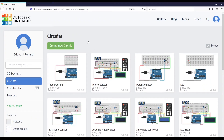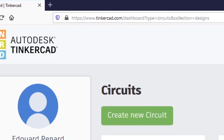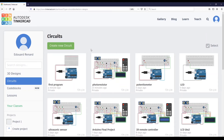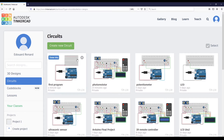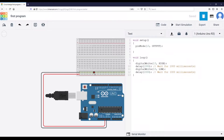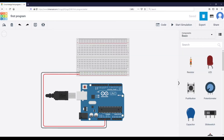I'm using Tinkercad. You can go to tinkercad.com, create an account, and once you're in the dashboard on the left go to Circuits, then create a new circuit. I'm going to start from a circuit that already has my Arduino Uno board — you can search for Arduino Uno.